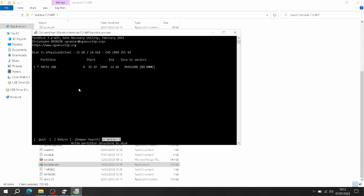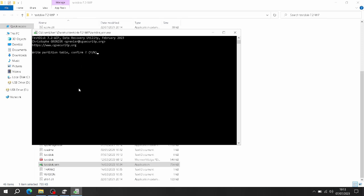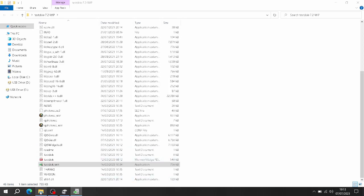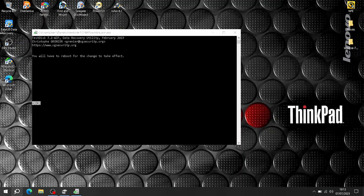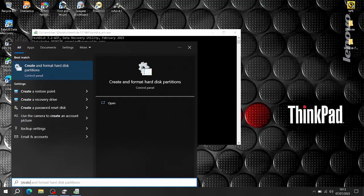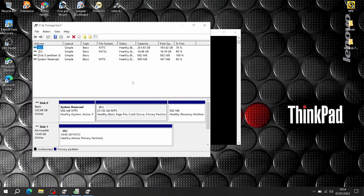Then press Write. You could do a deep search if you didn't find one, but press Write. It will say you'll have to reboot to make the change, but you don't have to. Create again - there you go, partition active and healthy again, click on it.